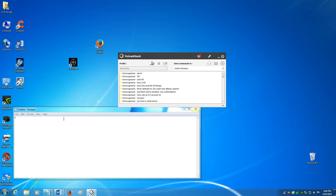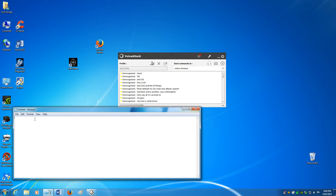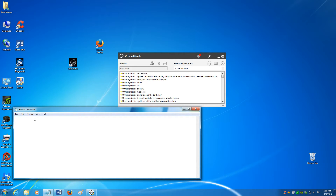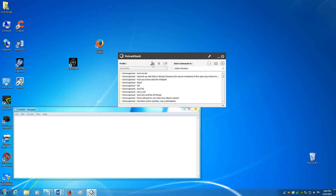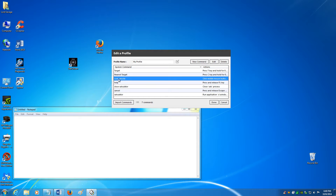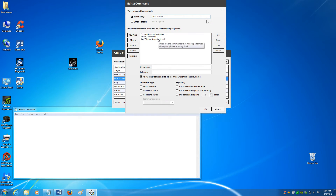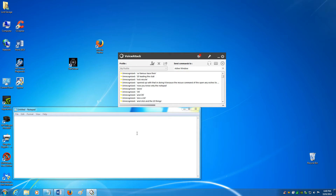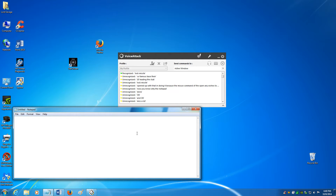Even though I have the notepad open, it's not going to type anything because it's a mouse command — but leave it open just to show that. Lock missile. 'Attempting missile lock.' There we go — it worked.